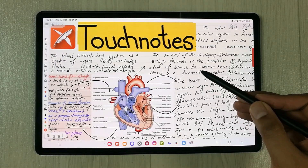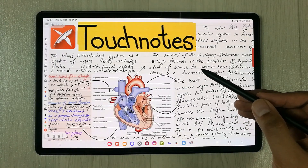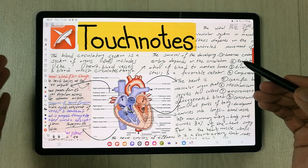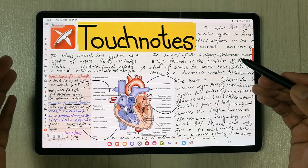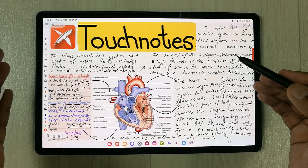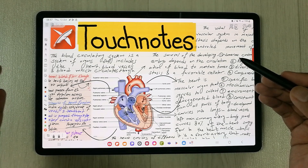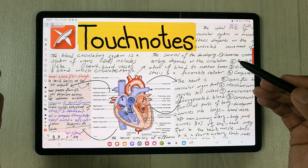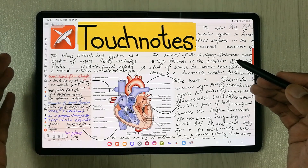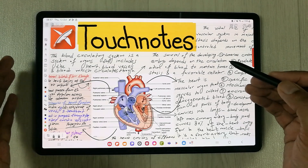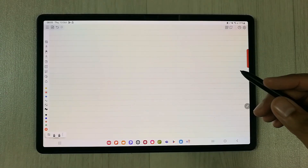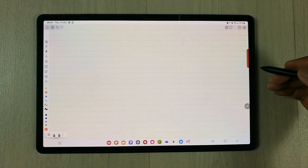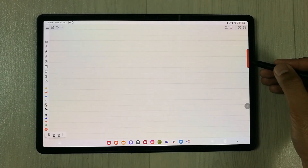Hello guys, I hope you are doing really well. Touch Notes is available for Android and iOS. In today's video I am going to talk about top 15 tips and tricks for using Touch Notes to boost your productivity. Let's start — the first tip is about inserting an image directly from your internet browser.